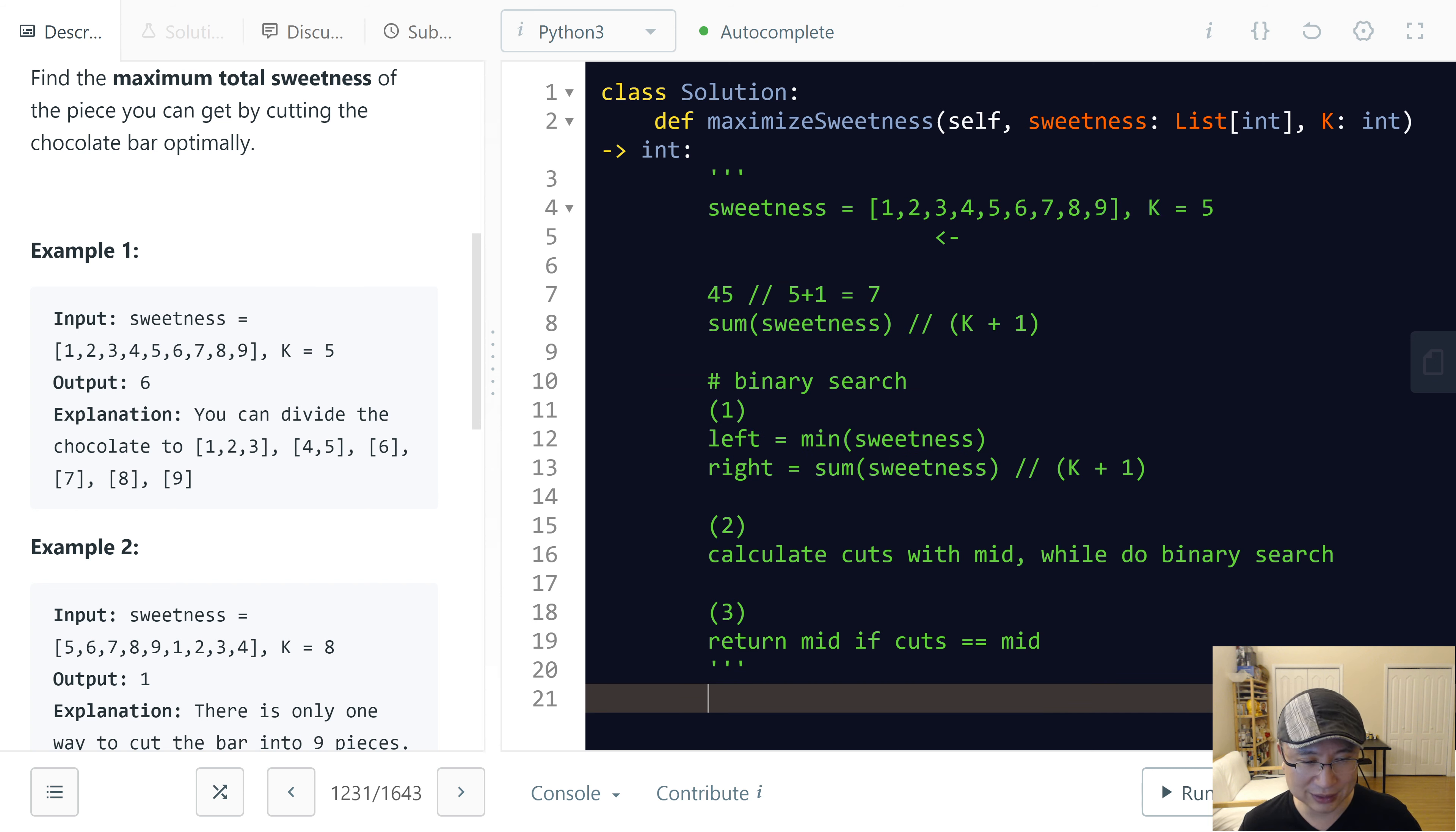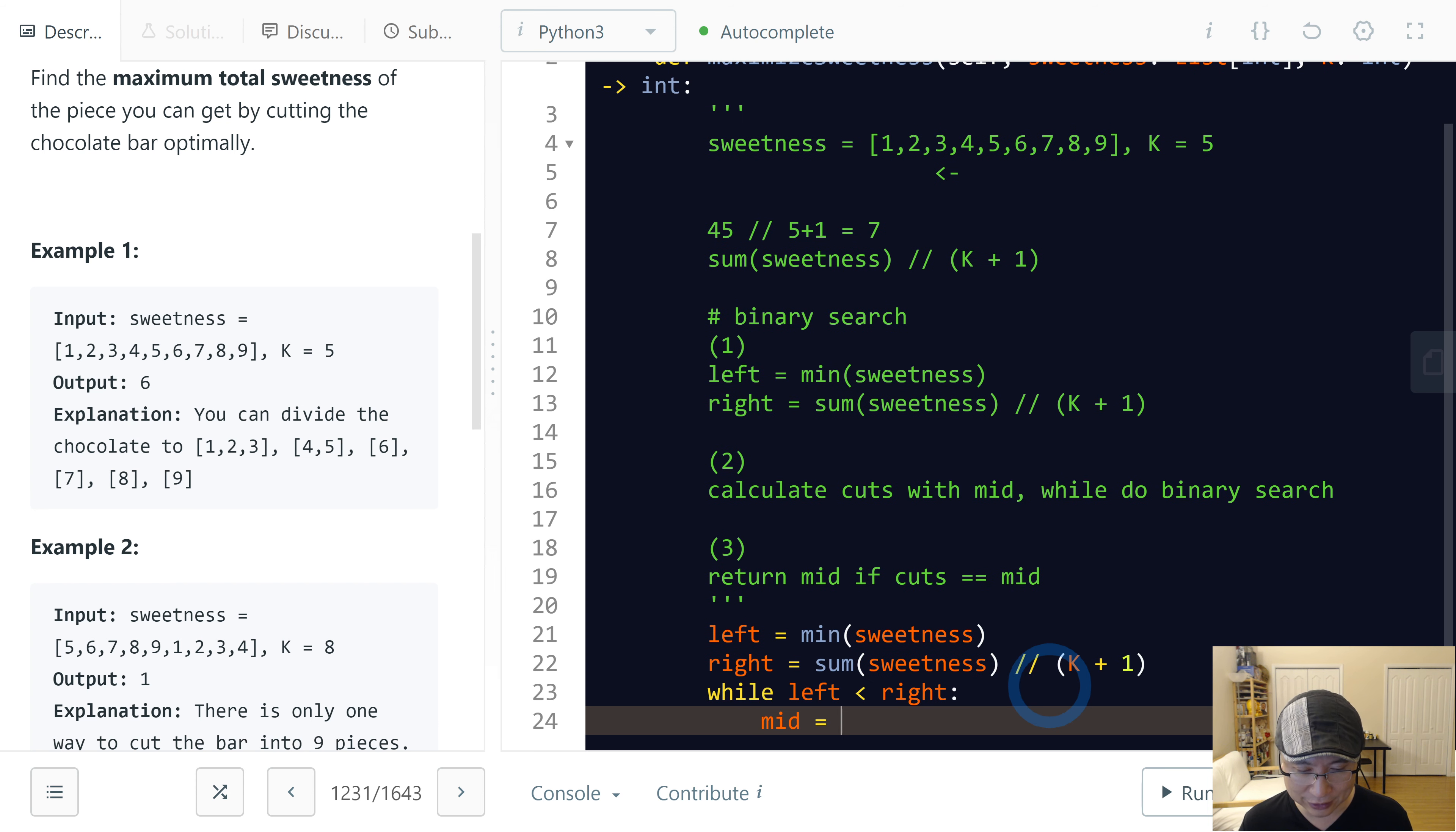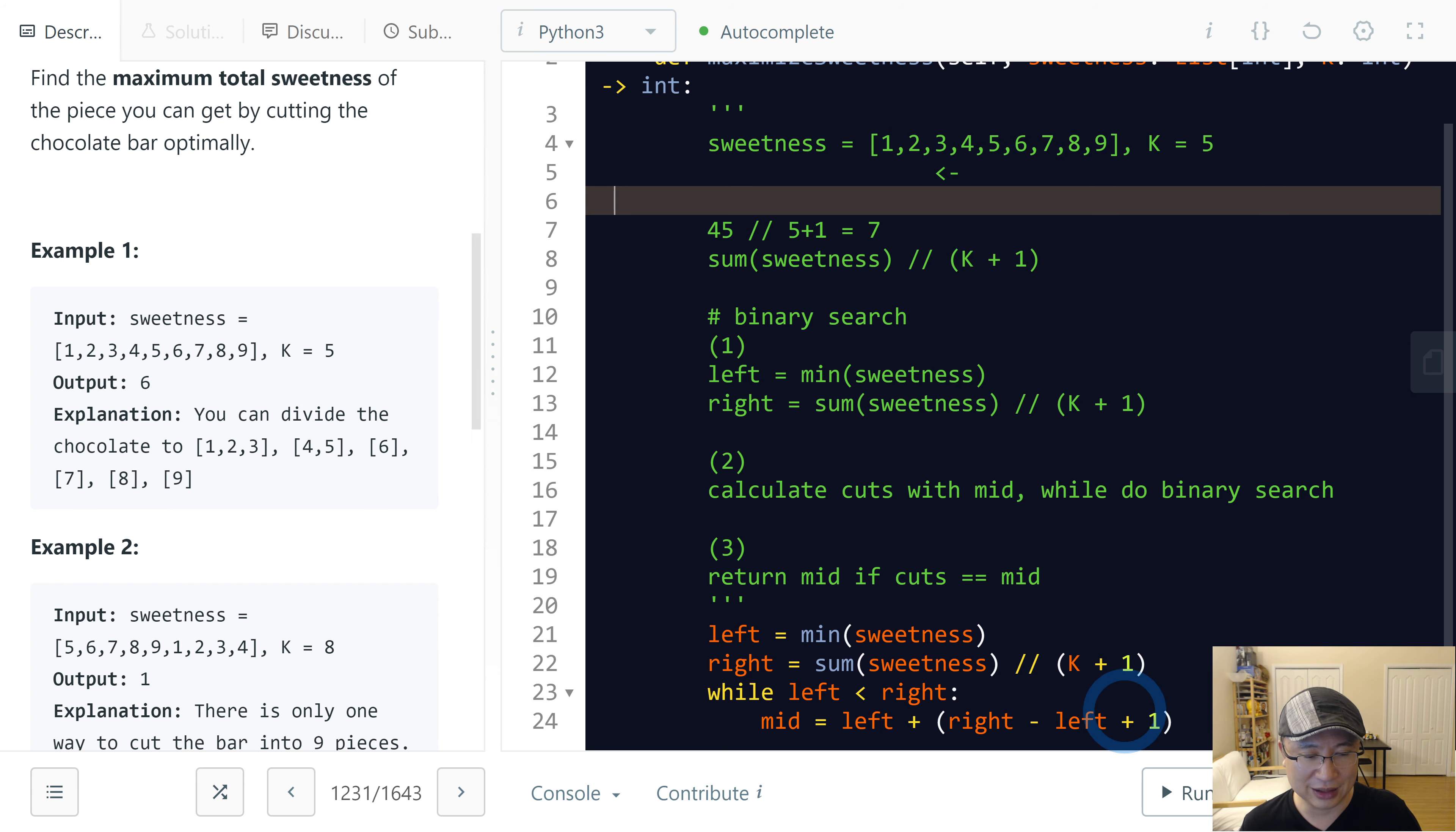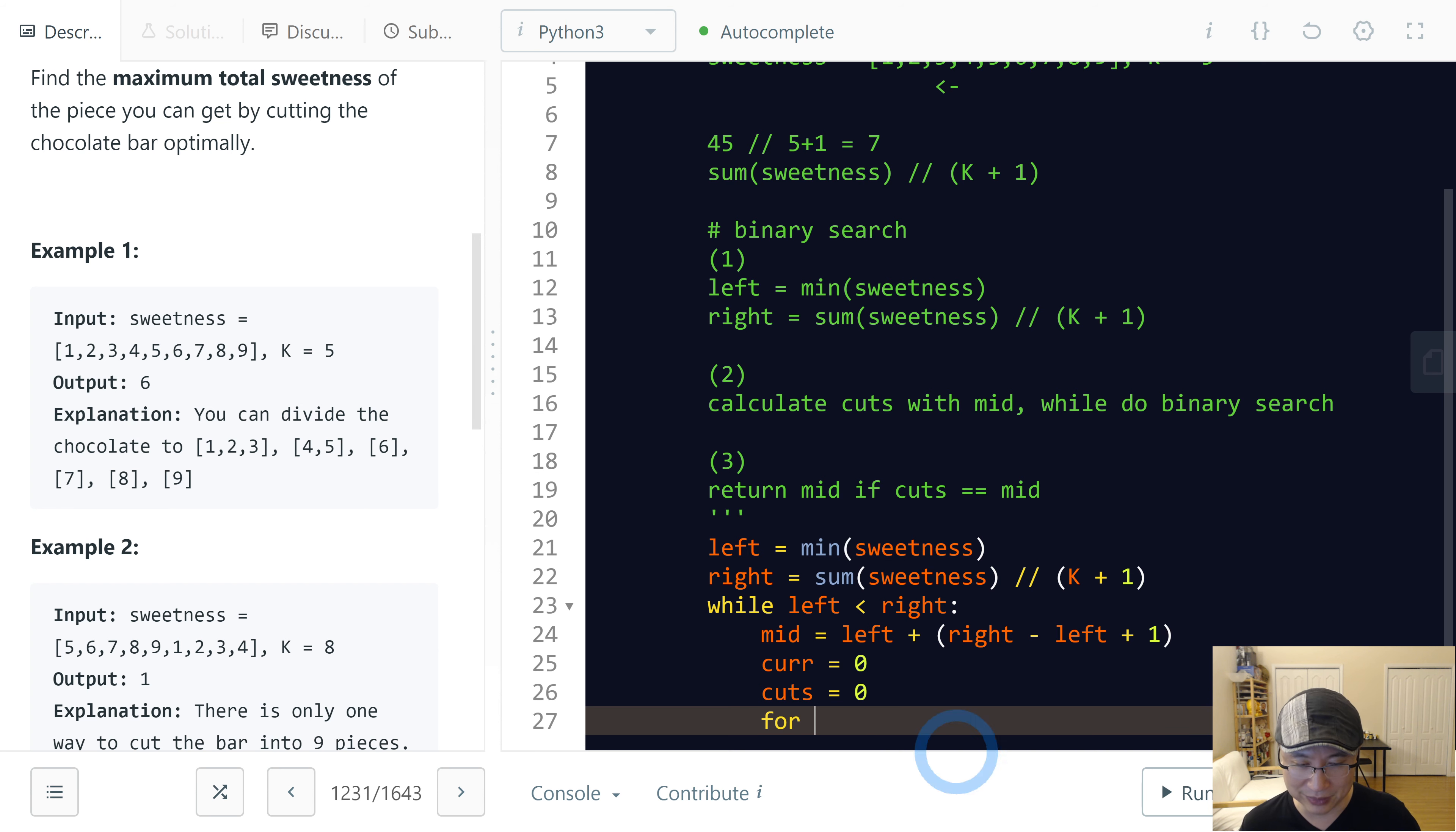So left is... right is this one. Then while left and right, and then let's calculate mid value is left plus right minus left. And then I will plus one because I need to search from here to here, and then I need to return right pointer. To do that I will add plus one. And then I will calculate...